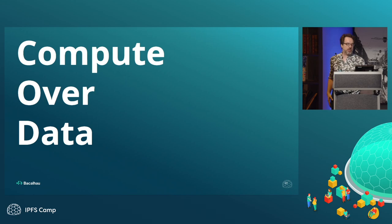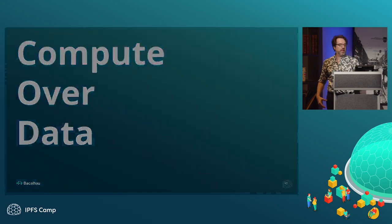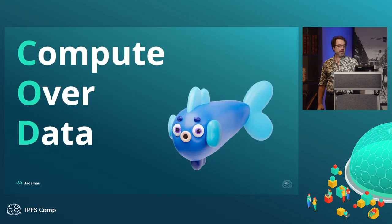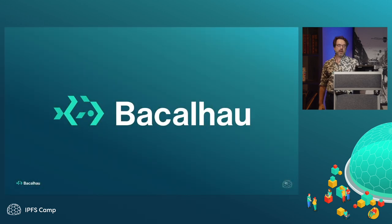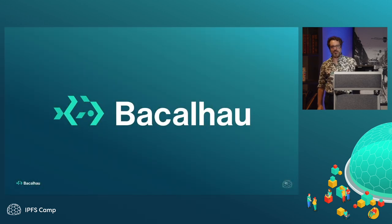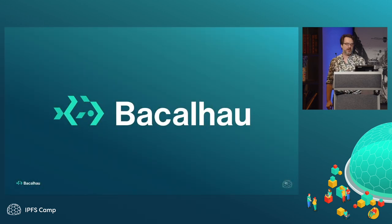Like I said, we kept calling it compute over data and abbreviating it as COD, COD, which is how you come up with Bacalhau. That's the Portuguese word for COD.